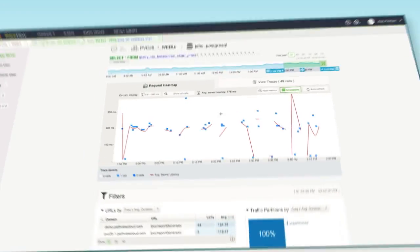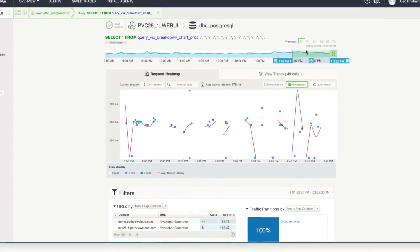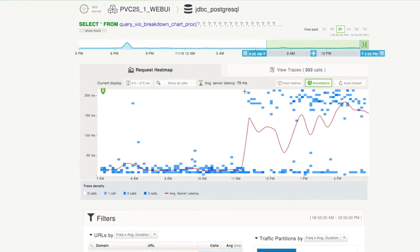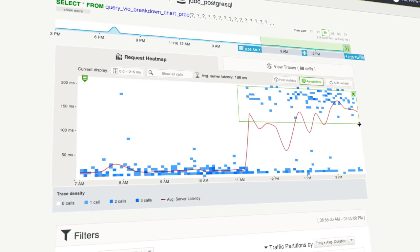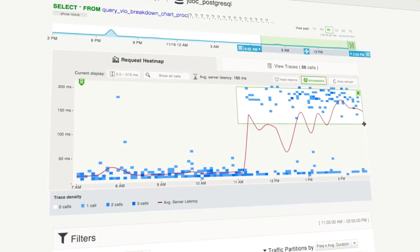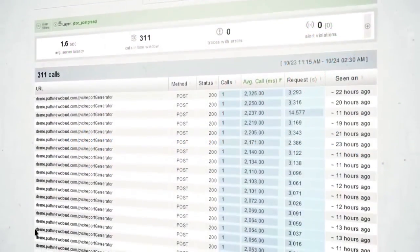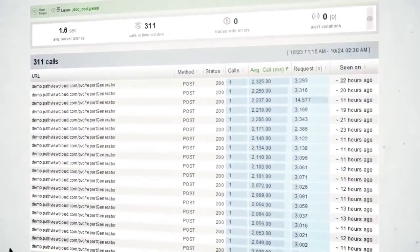Track whether your slow calls are outliers, or something deeper. Use heat maps to isolate trends, and find other requests affected by the same problem.